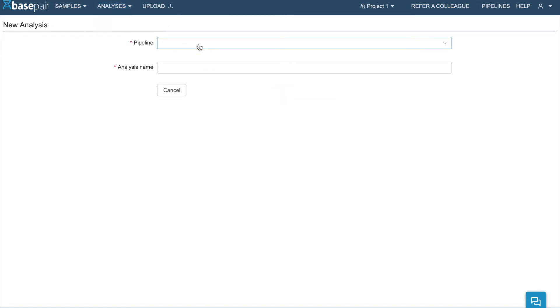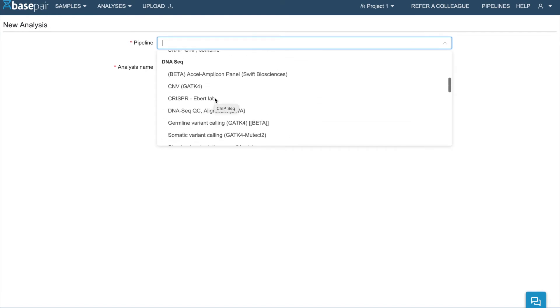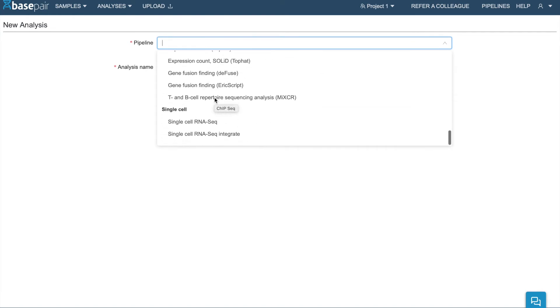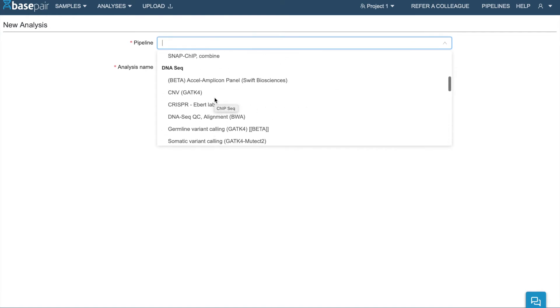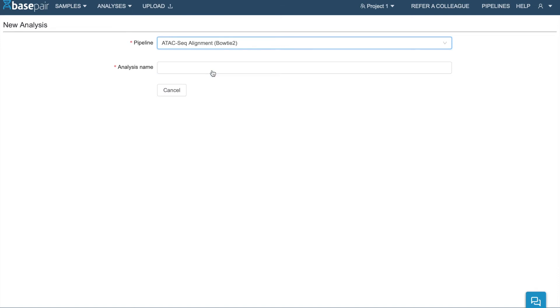Then you'll want to select the pipeline you want to run. Keep in mind that BasePair has over 40 different pipelines for all kinds of data. In my case, I want to run an ATAC-Seq Alignment pipeline.